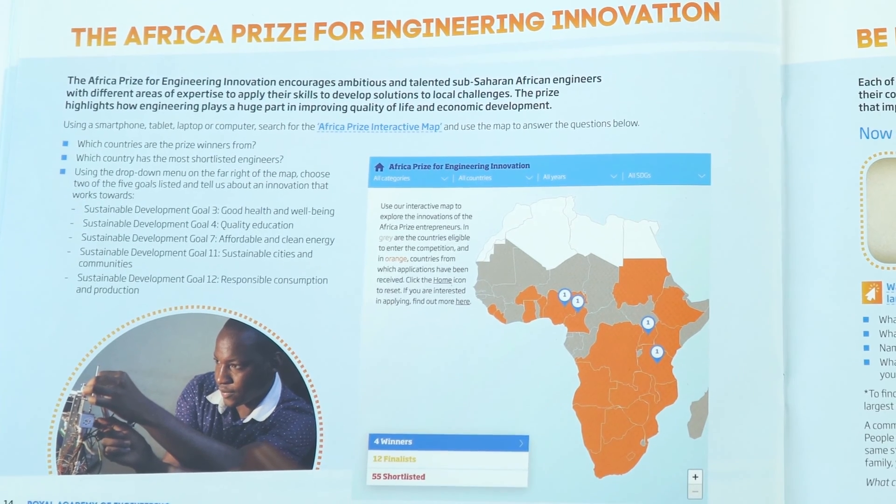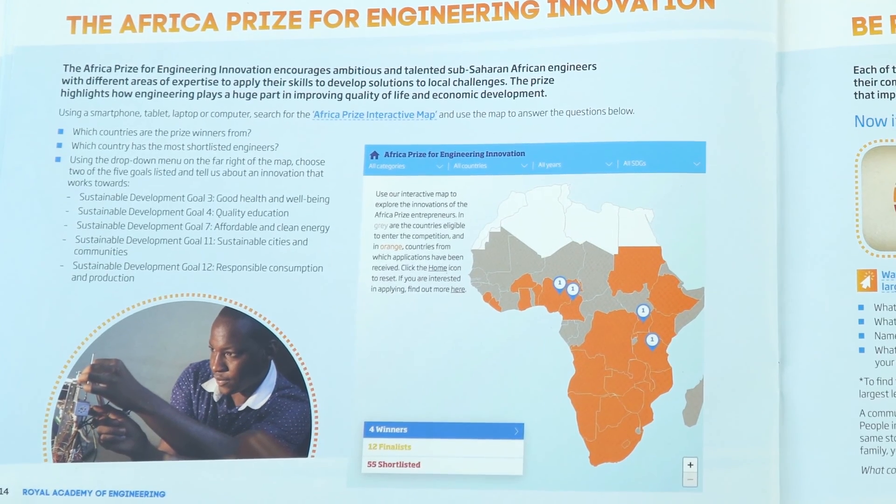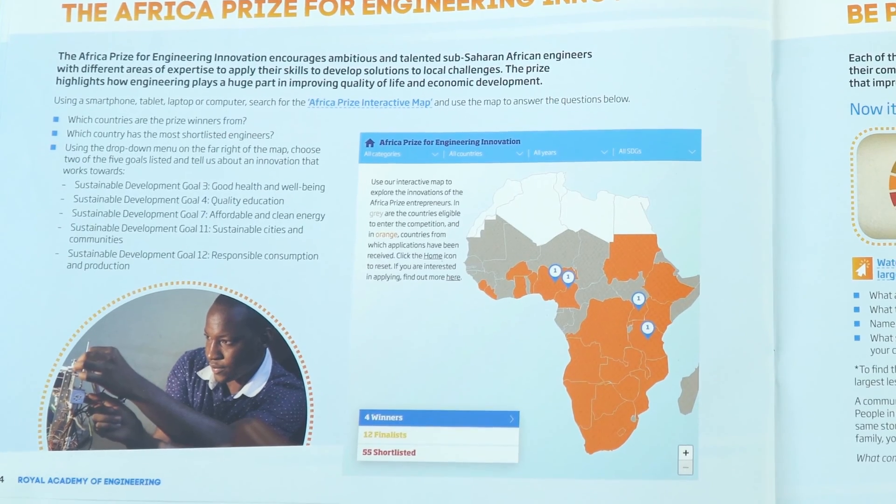We provide a link to the Africa Prize interactive map, and students can use this to search for different engineers, look at different countries, and find the Sustainable Development Goal that each innovation is linked to. What's really nice is it's not just some nameless country — you actually know about the real engineers involved and what they've done, both in terms of engineering and how it fits with their local community and sustainability.